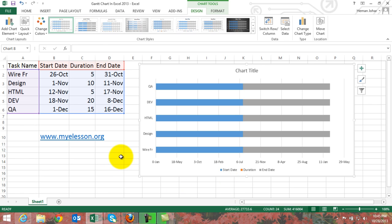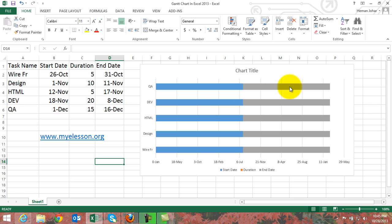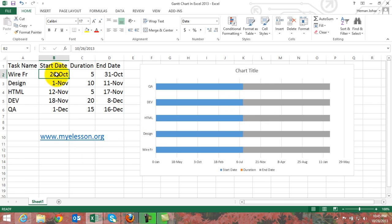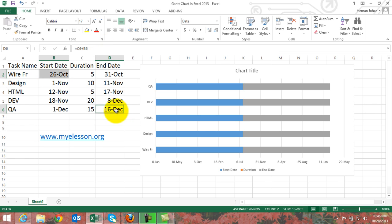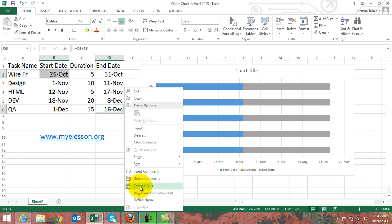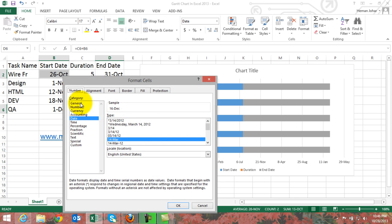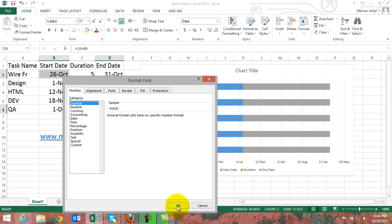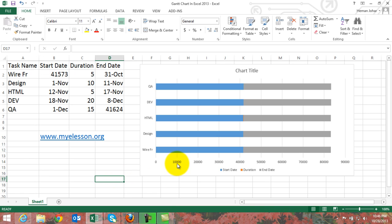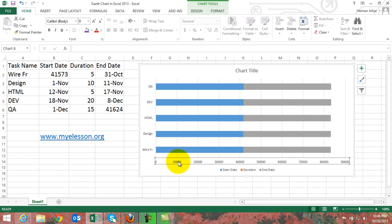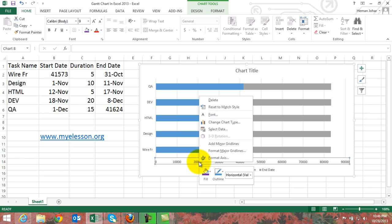Now we have the basic outline of our Gantt chart. What we need to do is select the smallest date in the start date column and the largest date in the end date column. I've selected these two together using the Control key, then right-click, go to Format Cells, and format them to General. Click OK.